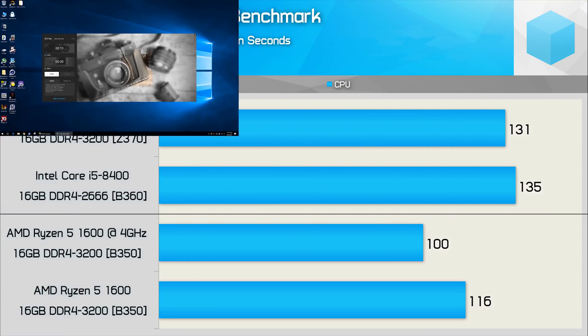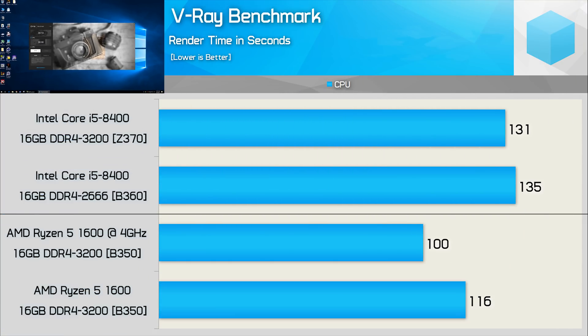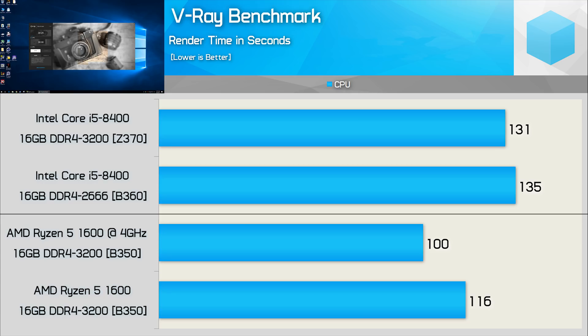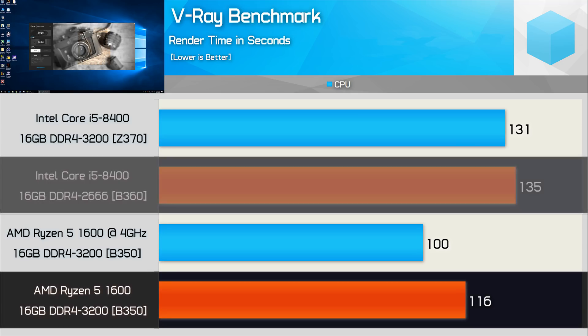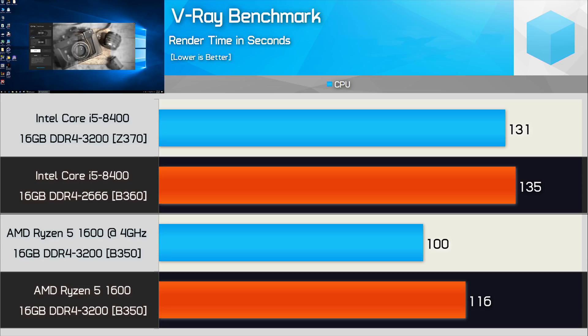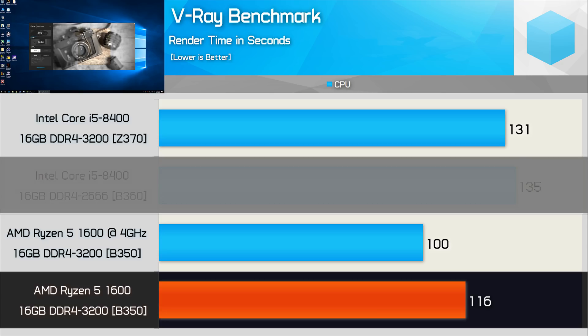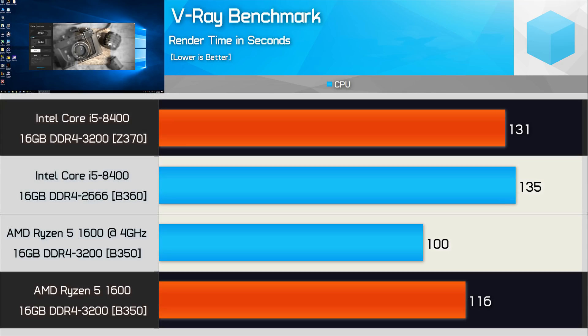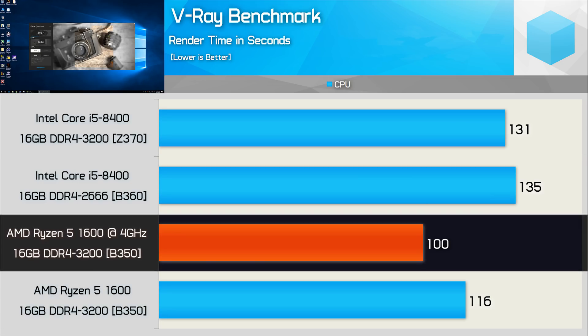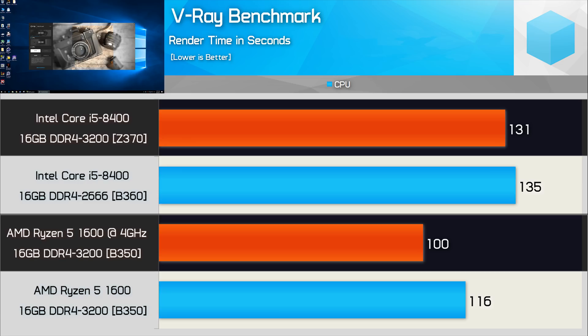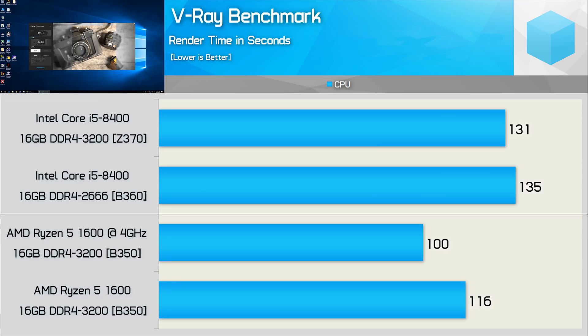Demonstrating the excellent multi-threaded performance of the Ryzen processor is the V-Ray benchmark. Rather than spitting out a score like what Cinebench does, what we're looking at here is the render time measured in seconds, so lower is better. Here we see that the stock Ryzen 5 1600 was 16% faster than the 8400 on the B360 board, and 13% faster than the 8400 on the Z370 board. Overclocking the 1600 improved performance by 16%, and now the AMD CPU is at least 31% faster than the Core i5-8400.